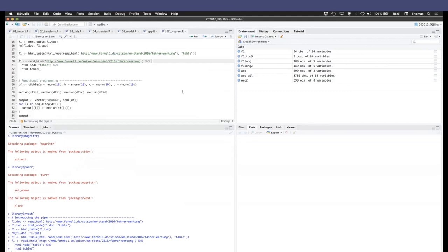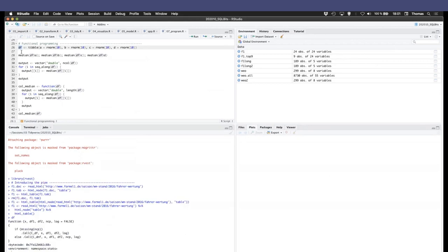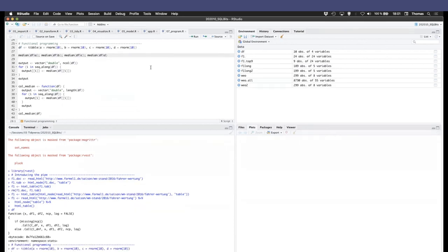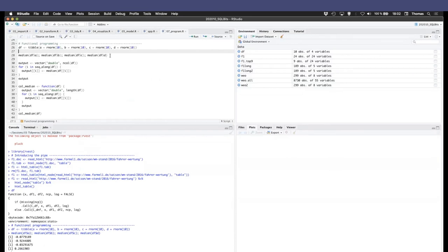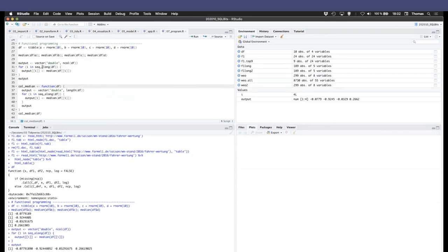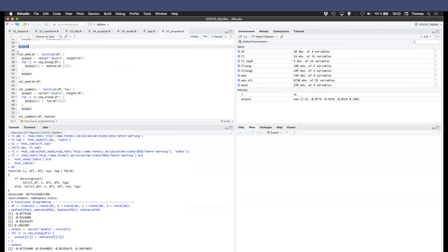But it is very much better readable in my mind than this construct up here. So that's the recommended way of doing it, the tidyverse way. Okay? Right. Then we've got some functional programming. Let me just check. I'll step over that very quickly. If you want to, let me see. If you want to calculate, let's say, the median over the columns of the data frame, like I have a data frame here that has four columns, and you want to calculate the median value of all four of those columns, you can just call it one by one like this.